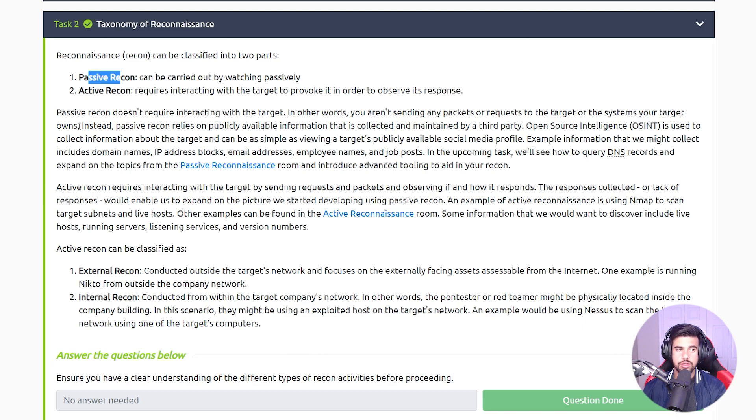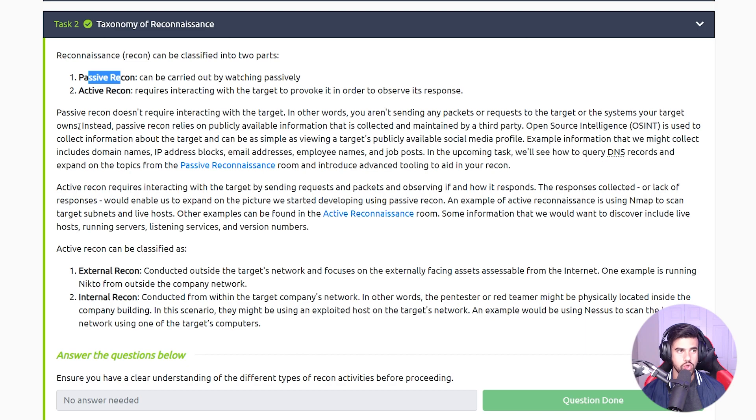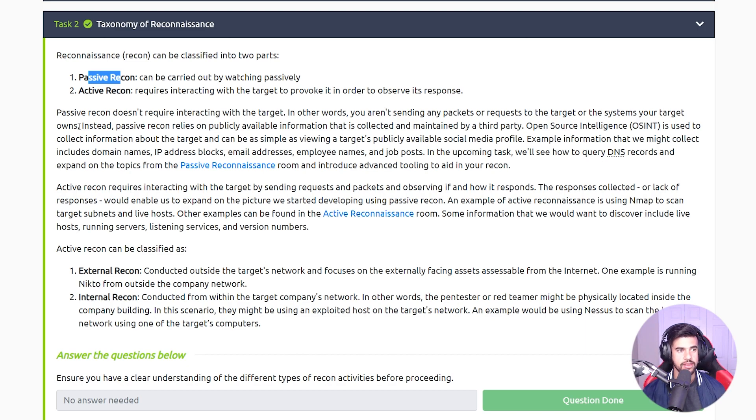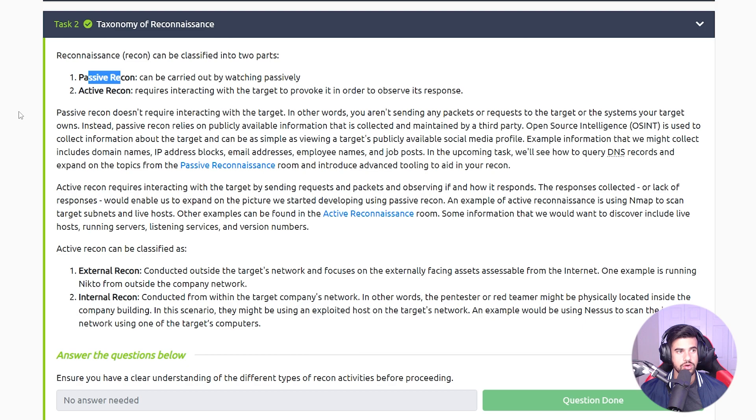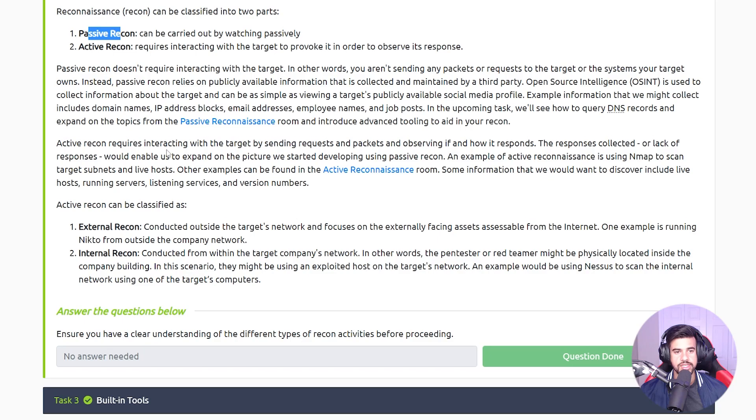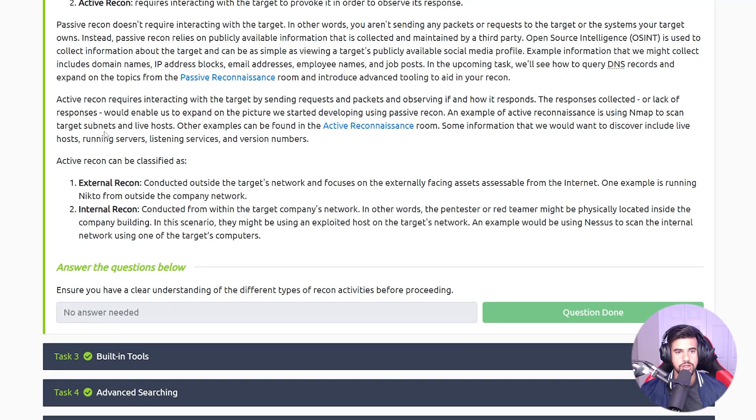Whereas looking at something like a WHOIS record or a Google search of maybe another site that collected data on them - that would be passive recon. Like if you go to the Wayback Machine or look at internet archives, that would be passive recon because you wouldn't be directly sending data to the site.